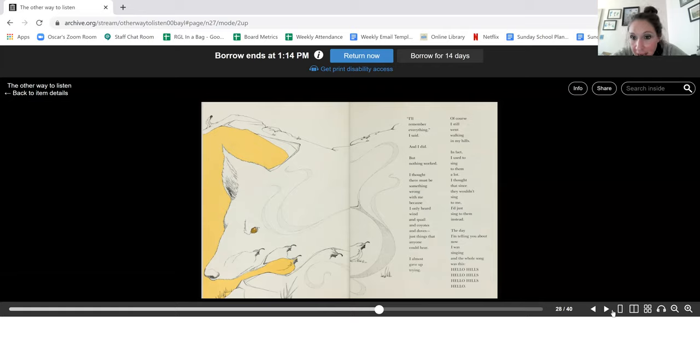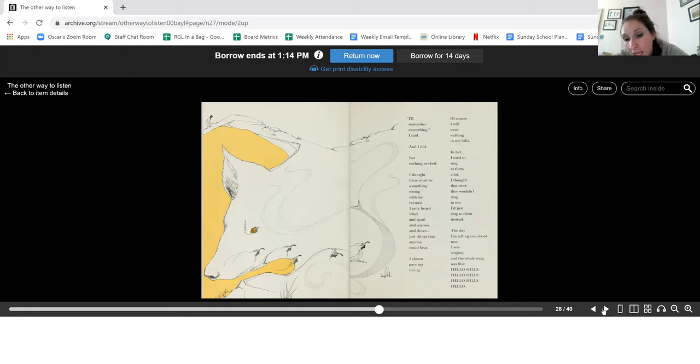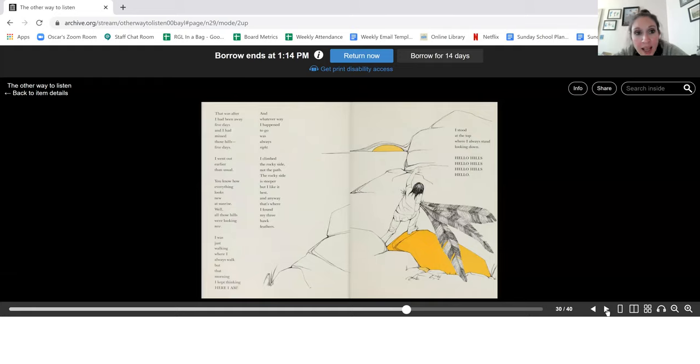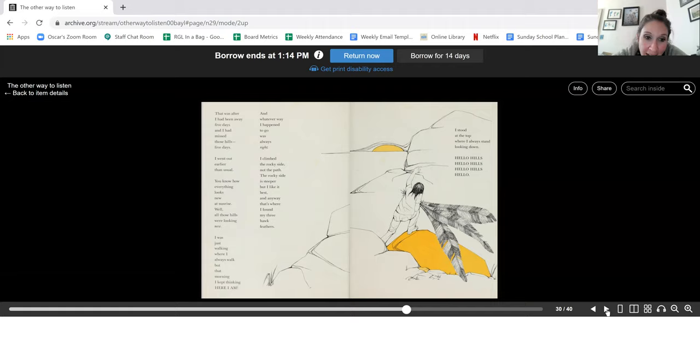The day I'm telling you about now, I was singing and the whole song was this. Hello hills. Hello hills. Hello hills. Hello. That was after I had been away five days and I had missed those hills. Five days. I went out earlier than usual. You know how everything looks new at sunrise while all those hills were looking new. I was just walking where I always walk, but that morning I kept thinking, here I am.